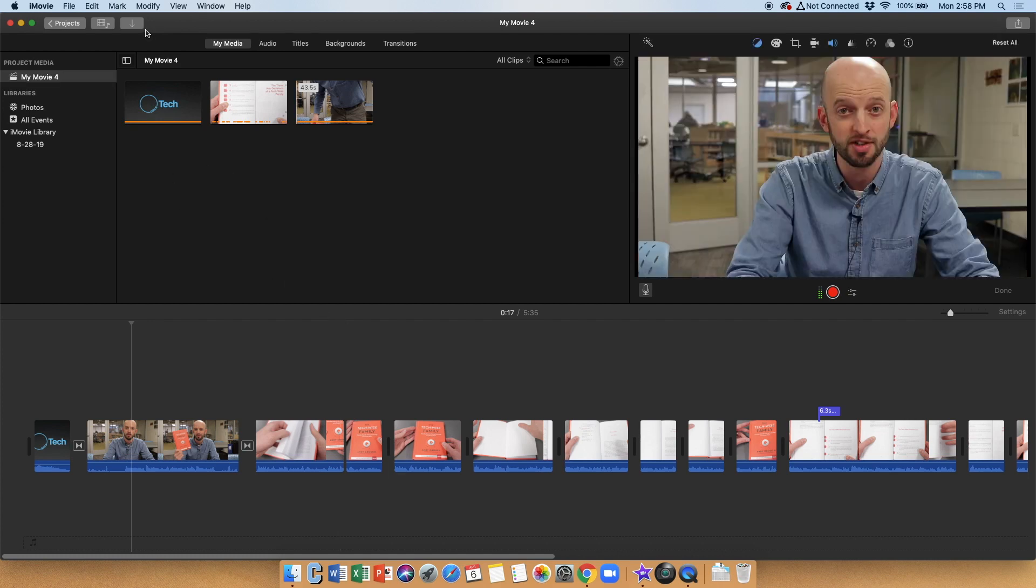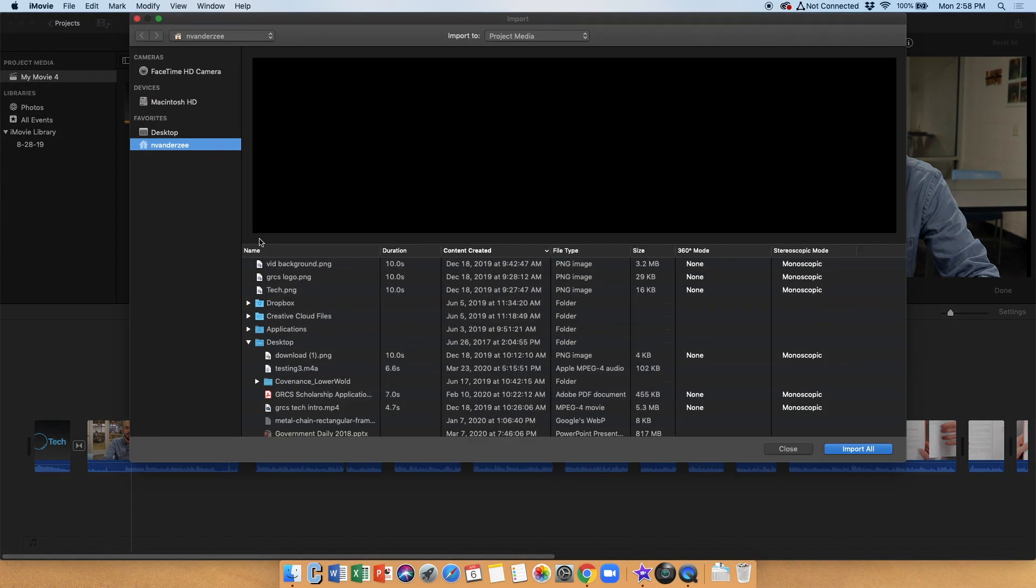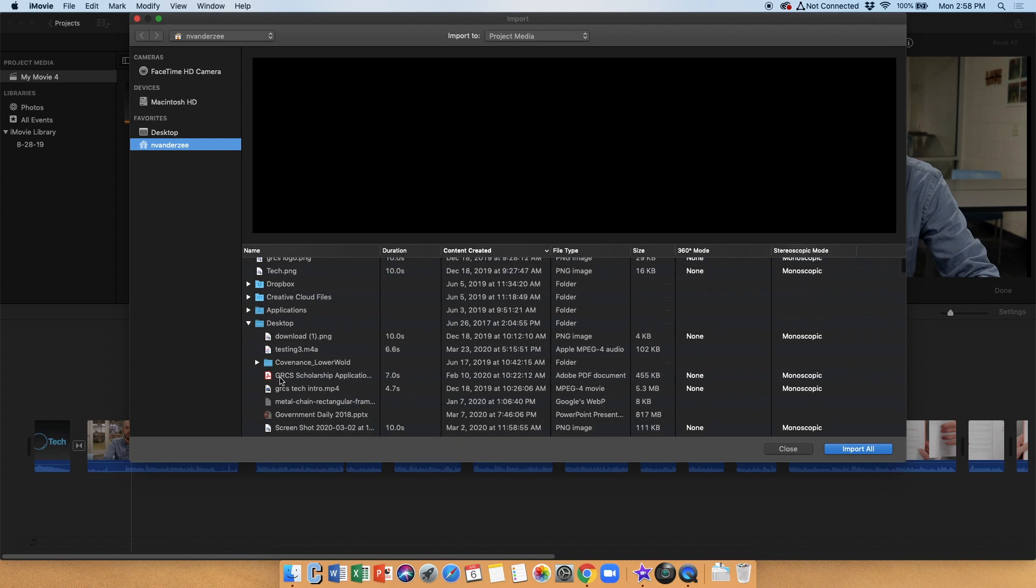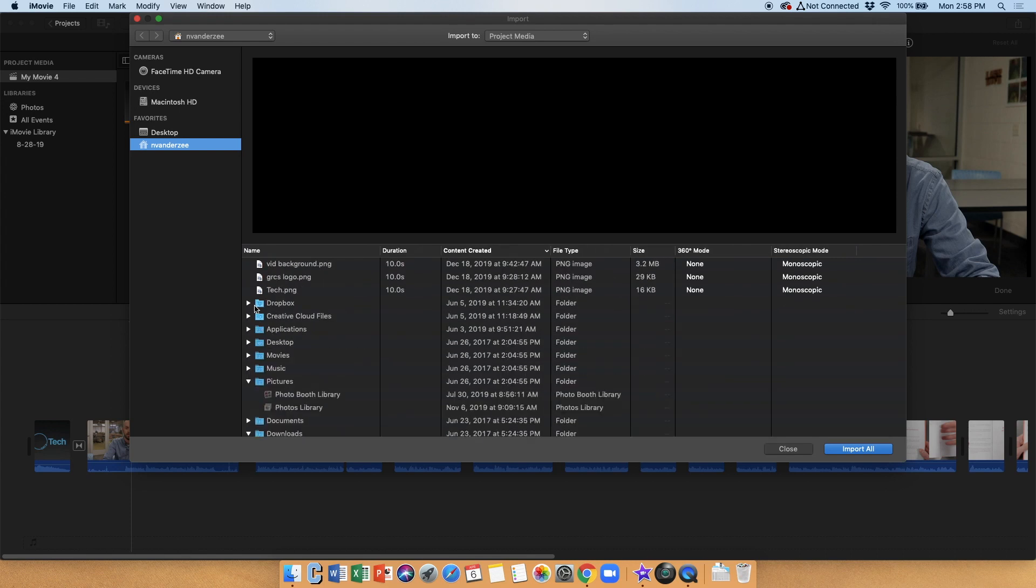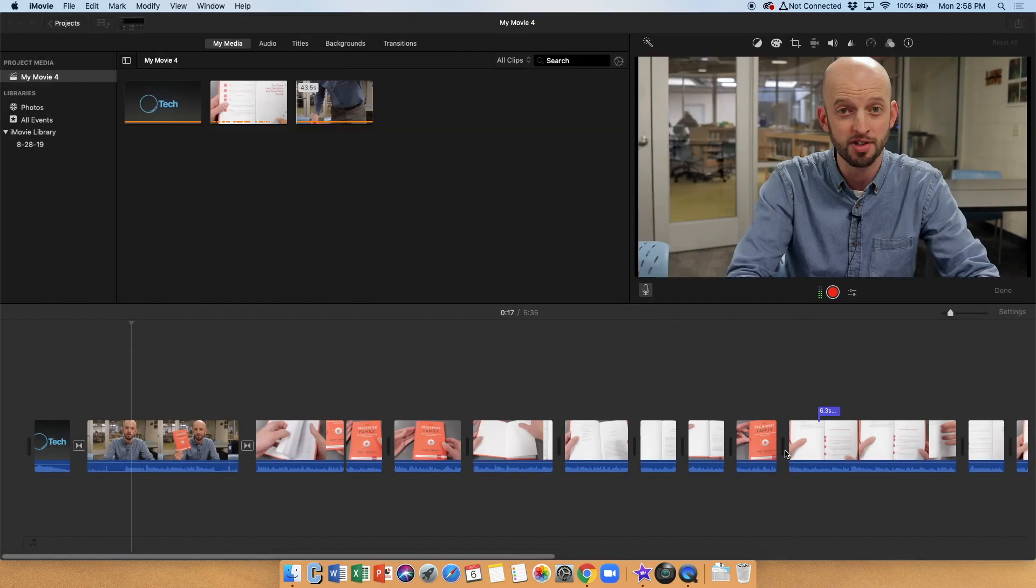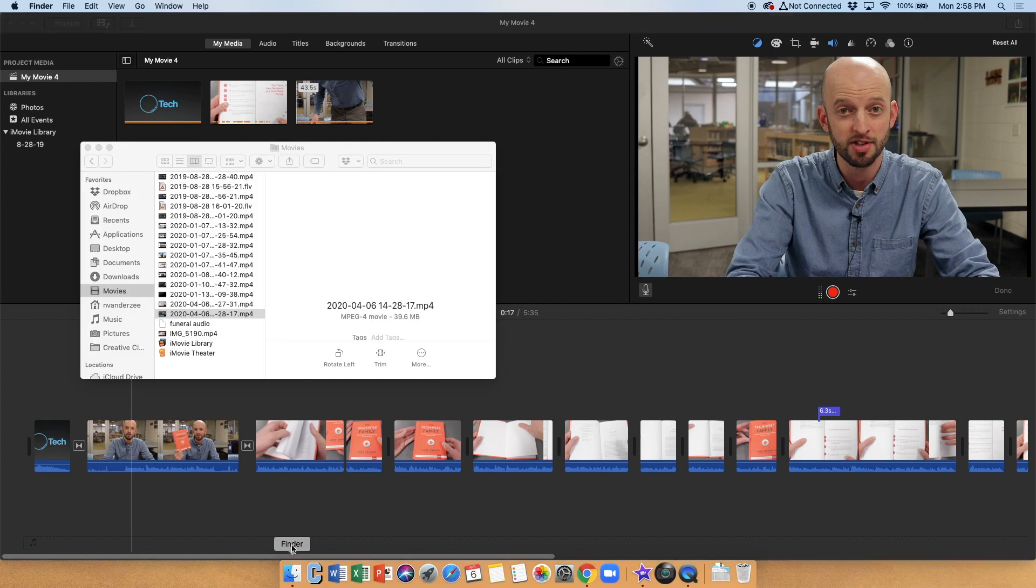All right, there's a couple ways you can do this. One way would be to click the import button here, and you can browse for those images and other media. I can look in my desktop, I can look in my Dropbox, anywhere on my computer, I can just navigate in this window here, and then choose my media and import. In this case, however, I'm going to use the drag and drop method, because it's my preferred method. It's just really easy.